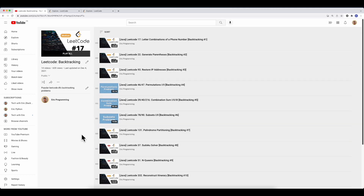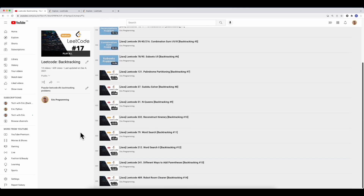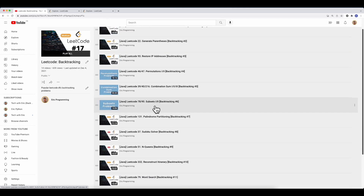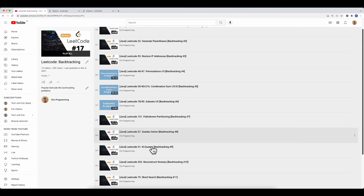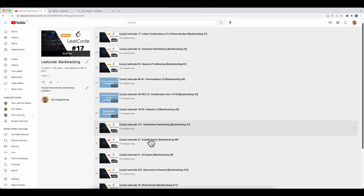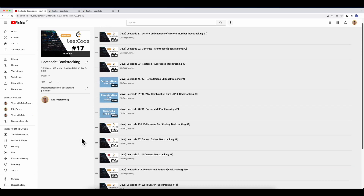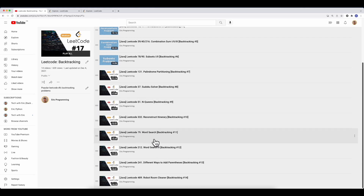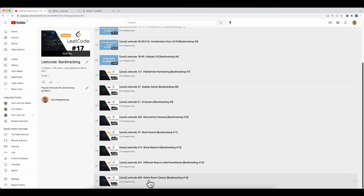If you follow the entire backtracking playlist, I guarantee you'll have a solid understanding up through Sudoku solver and N-Queens — those two questions really test whether you can solve backtracking problems. Because I followed these questions in order, I was able to solve both Sudoku solver and N-Queens without looking at a solution. There are also advanced problems like word search, word search II, and robot room cleaner, which is one of the most popular Amazon questions.